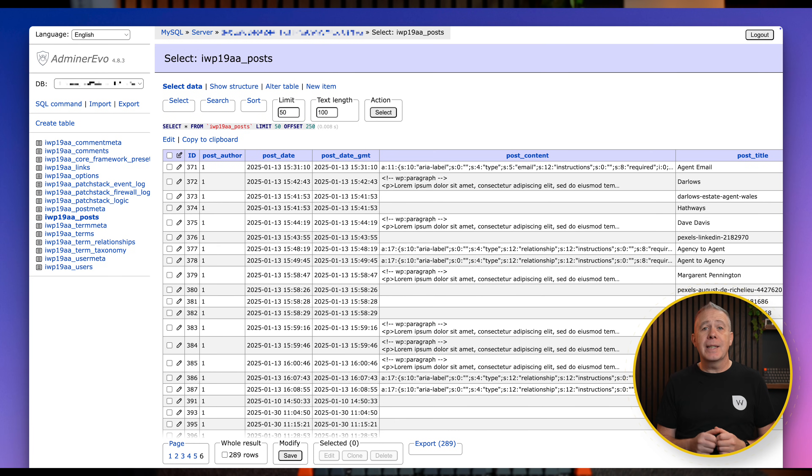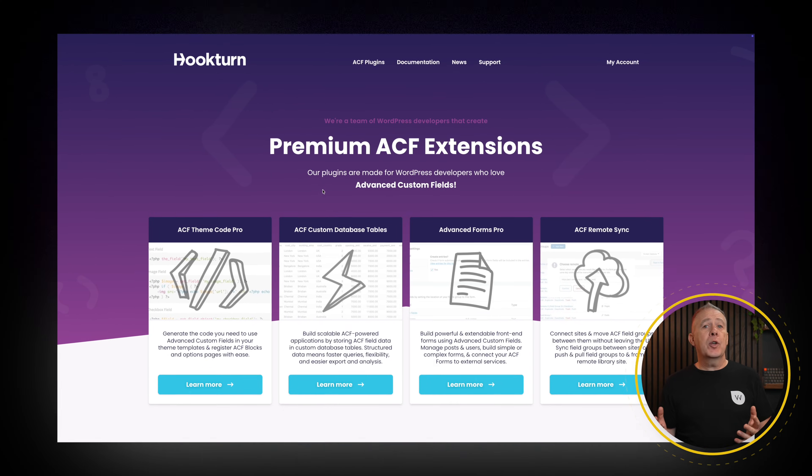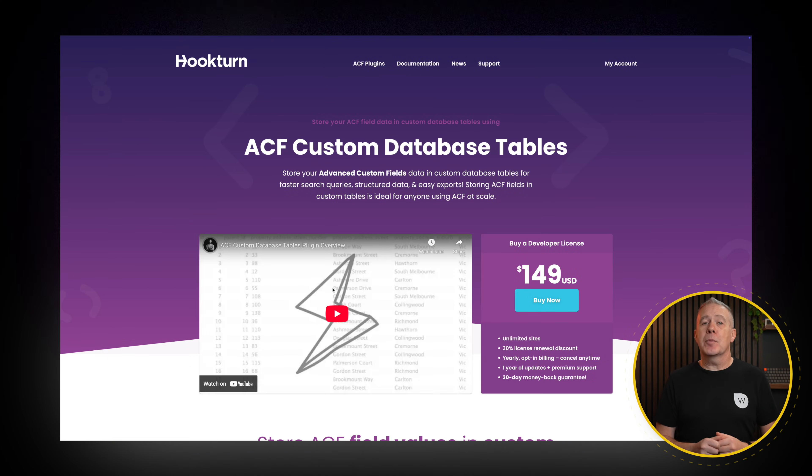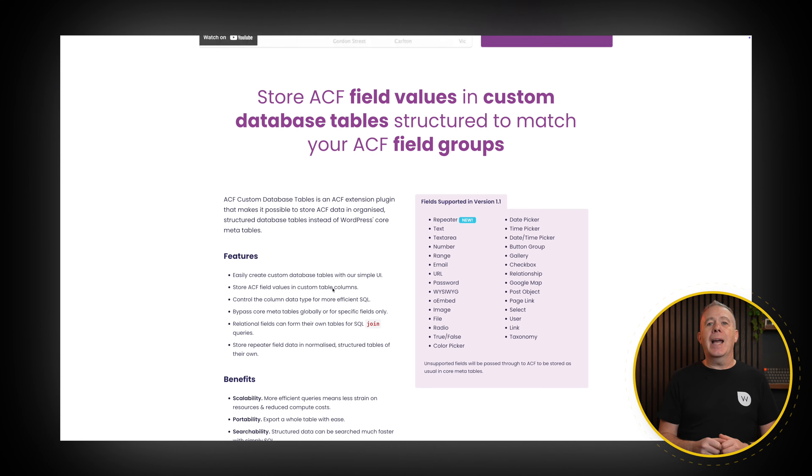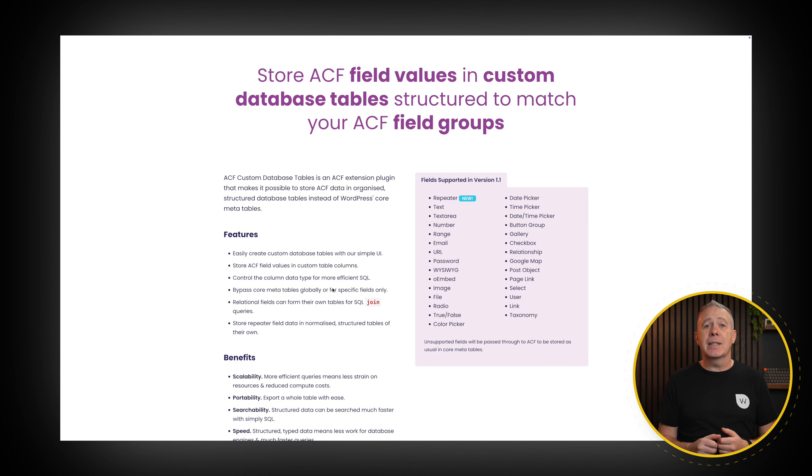One important limitation to understand is that both ACF Free and Pro store data using WordPress's native database structure, like post-meta and term-meta. That's great for compatibility, but on very large sites with huge volumes of custom field data, it can lead to performance issues. There are third-party plugins that let ACF store data in custom database tables, which does help scale, but that adds extra licenses, costs, and complexity to your project. ACF's biggest strength is its reliability and ecosystem support. It integrates cleanly with Gutenberg, Elementor, Bricks, and custom PHP templates, and most developers already know how to work with it.